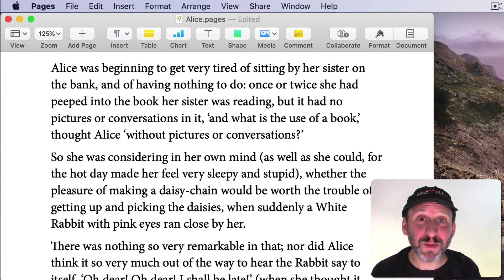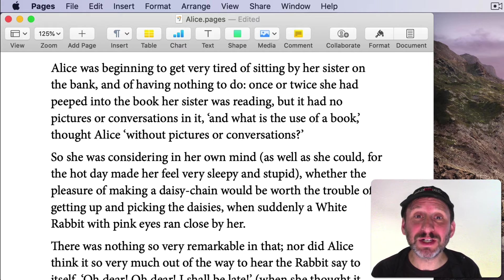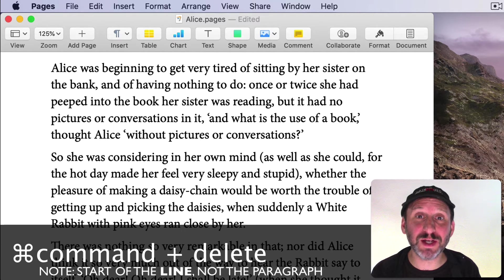The Command key can also modify the Delete key, but only to delete everything from the start of the line to the current cursor position.